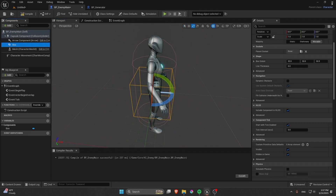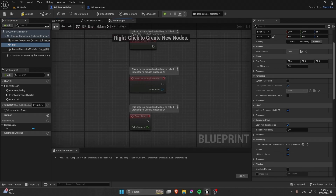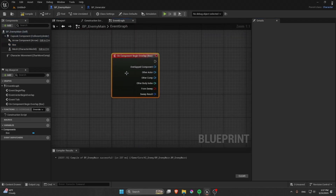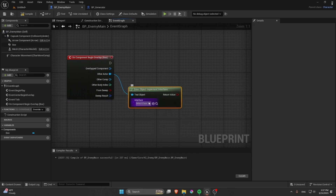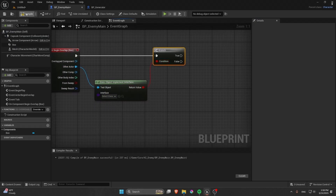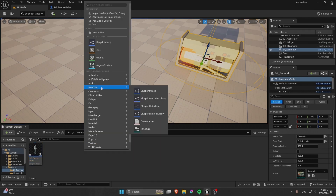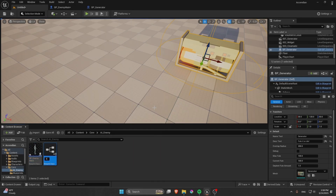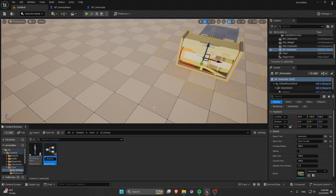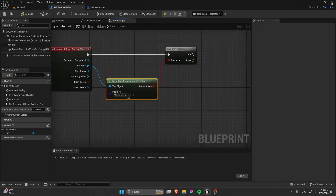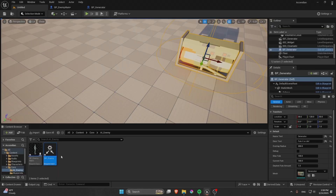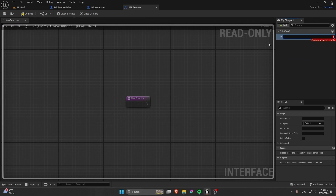You can mess around with it, but I'll leave it at default. You'll need Begin Overlap. Also implement an interface — let's create one called BPI Enemy. In the object, go to Implement Interface and add BPI Enemy. In BPI Enemy, add a function called F Increase Fuel.